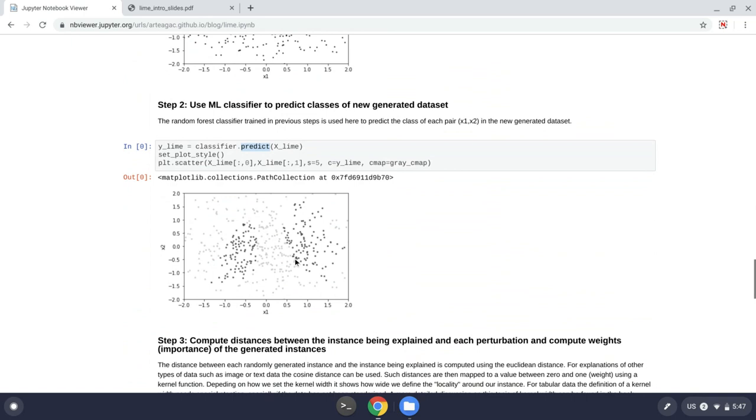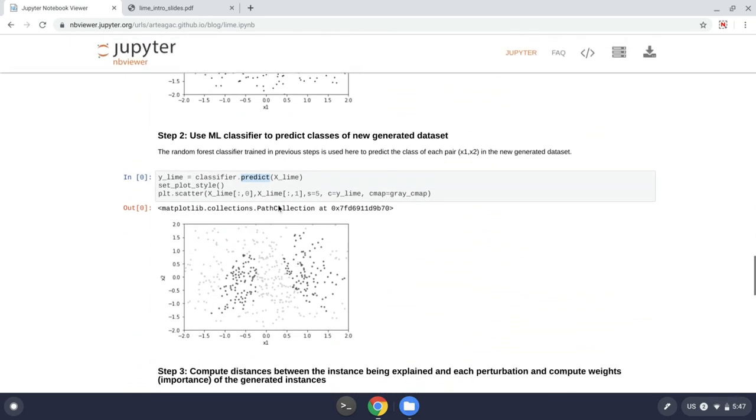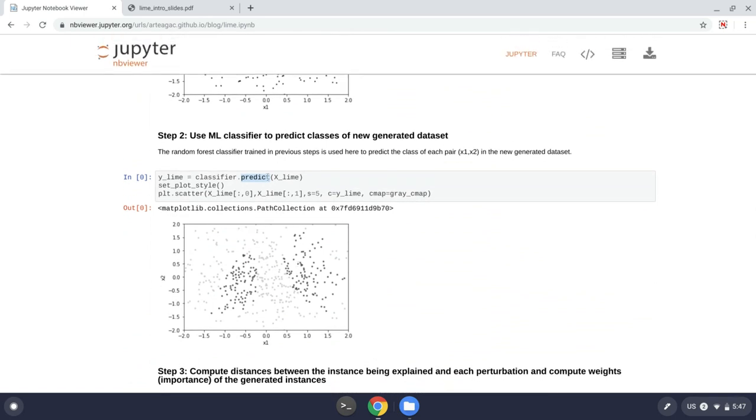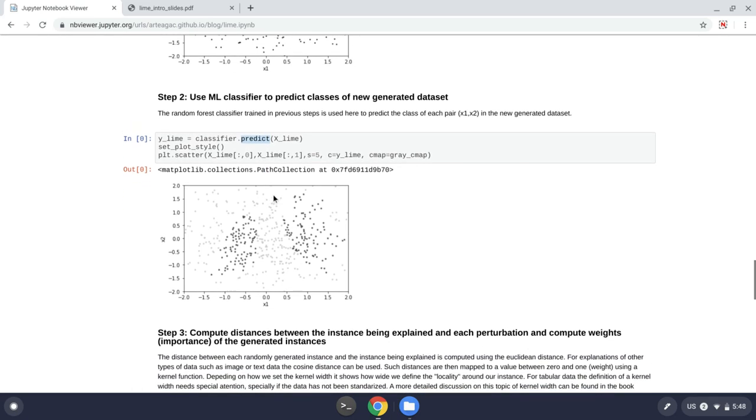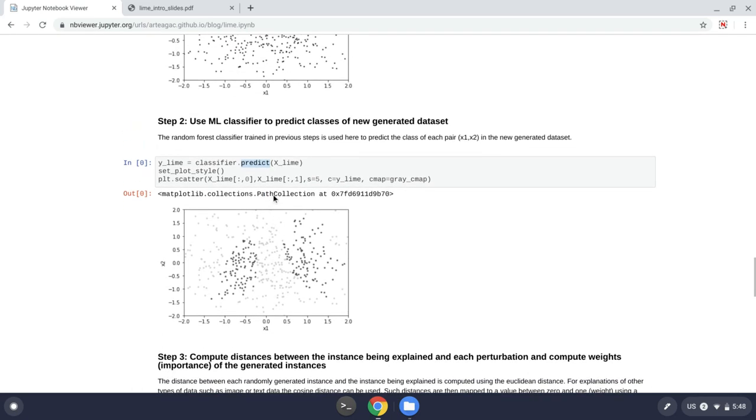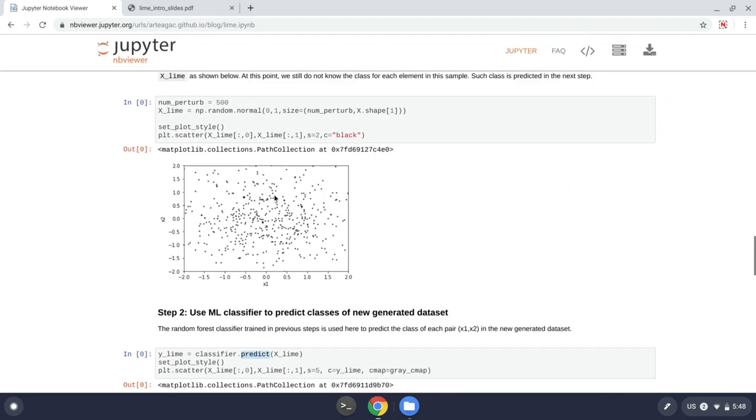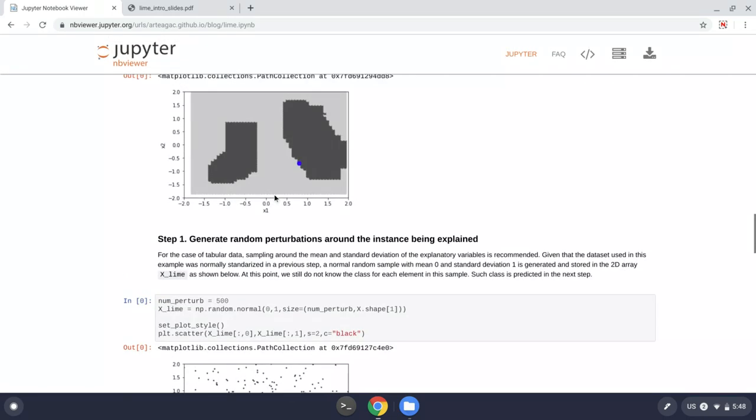Now we have two things. We have xLime and yLime. So the random data I generated and the output for that random data. So now I can use that to fit a linear model. However, before I fit a linear model, it would be great to give more importance to the instances that are closer to my point because it is supposed to be a local model, a local surrogate.